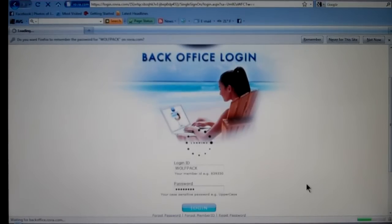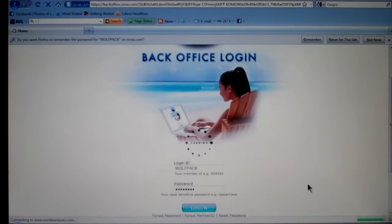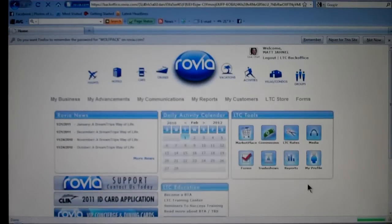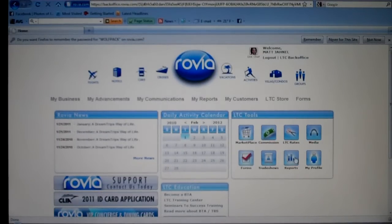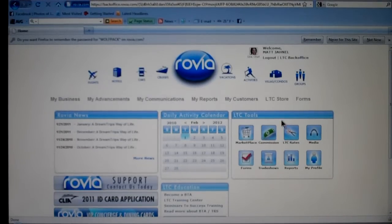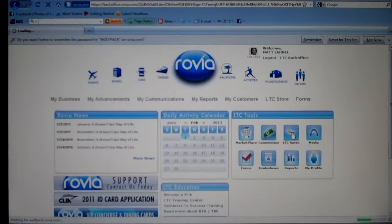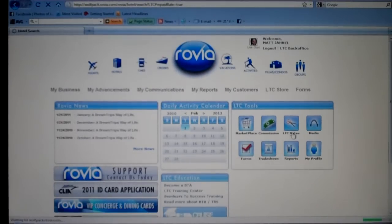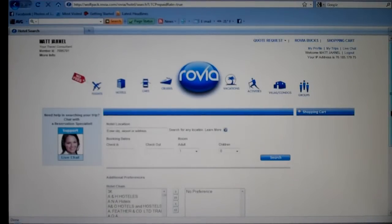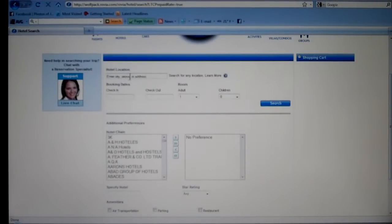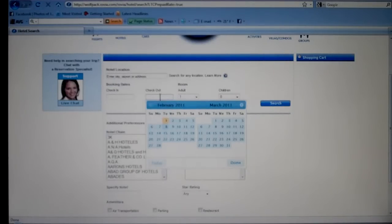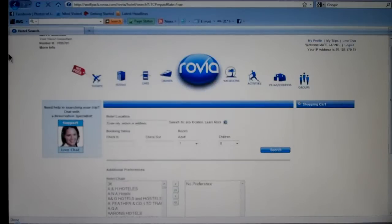Inside the back office is where you're going to have a full list — you can see every time somebody is booking on your site, you can see how much the commissions are, you can see who's a preferred customer of yours. The biggest part I want to point out in the back office is right here where it says LTC rates — the little pictures of the scissors. These are special negotiated deals that the company has done on our behalf. When you click on LTC rates, it's going to take you to all the special deals for all the hotels, condos, and villas that only us as Rovia owners are going to have access to. You just go in and type in the hotel location, when you're checking in, when you're checking out, and it's going to give you a list of all those with our special prices.